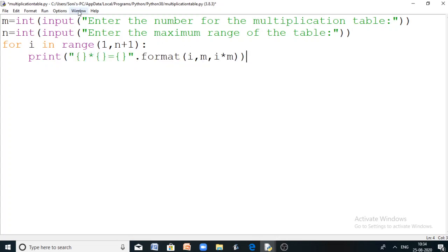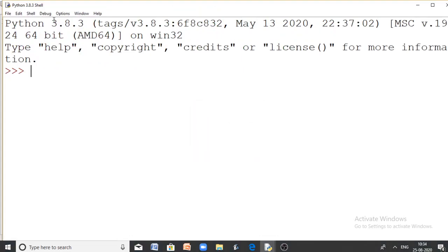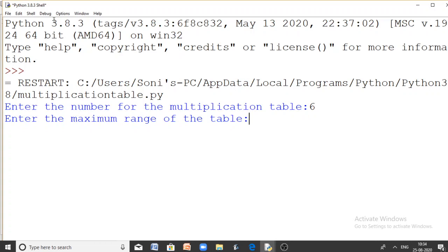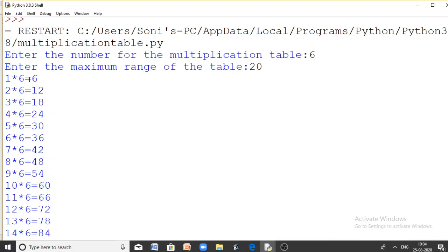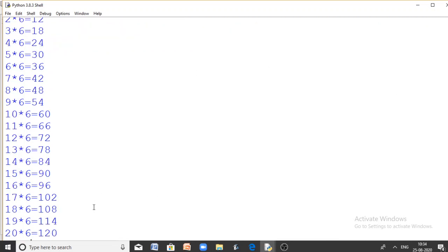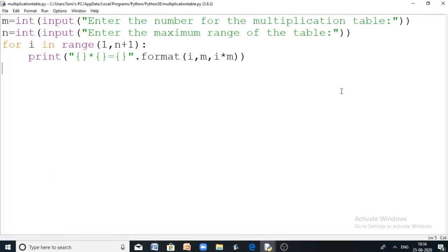Let us run the code. It asks: 'Enter the number for the multiplication table.' For example, I want to print the multiplication table of 6, so let me give 6. Now, 'Enter the maximum range of the table' — let me assume I want to print up to 20. It is printing the multiplication table from 1 into 6 equal to 6 all the way till 20 into 6, which is 120.